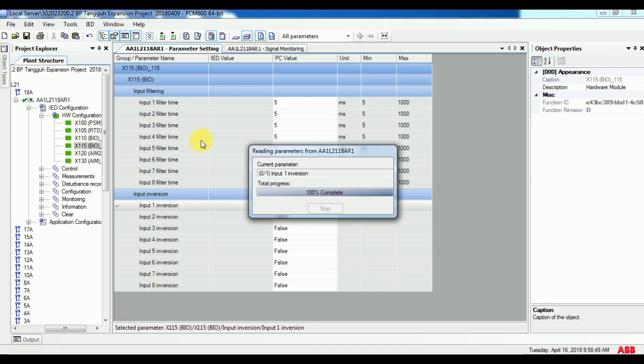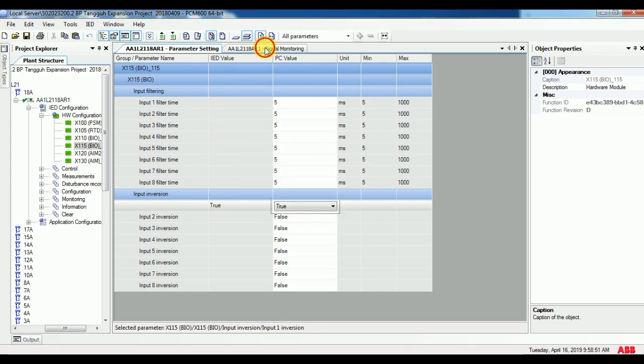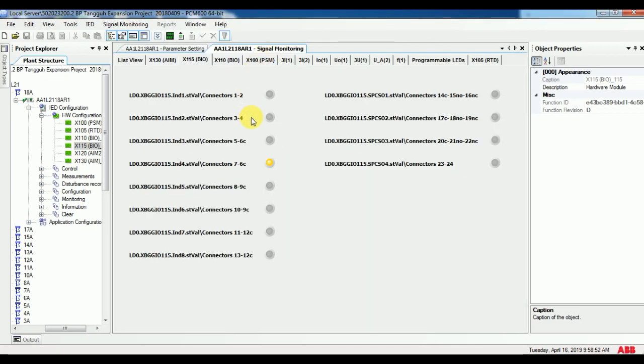It will take only 1 minute, and you will get the binary input high. You can see on signal monitoring showing clearly.